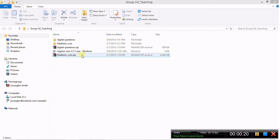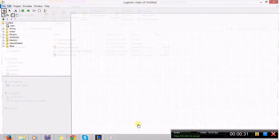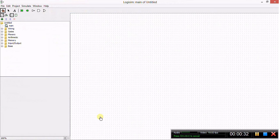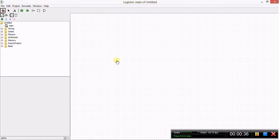First you want to go to where you have Logisim stored and open it. When you double click on the executable file, your workspace should come up looking something like this. As you can see, the layout itself is even more basic than the one that we had in Multisim.